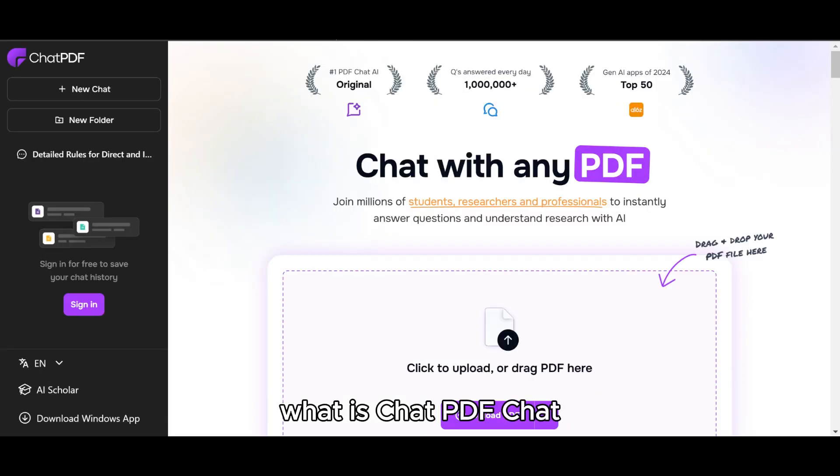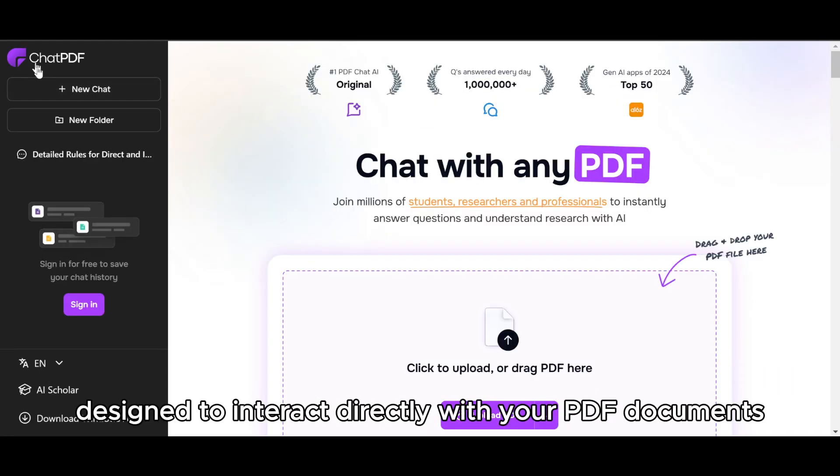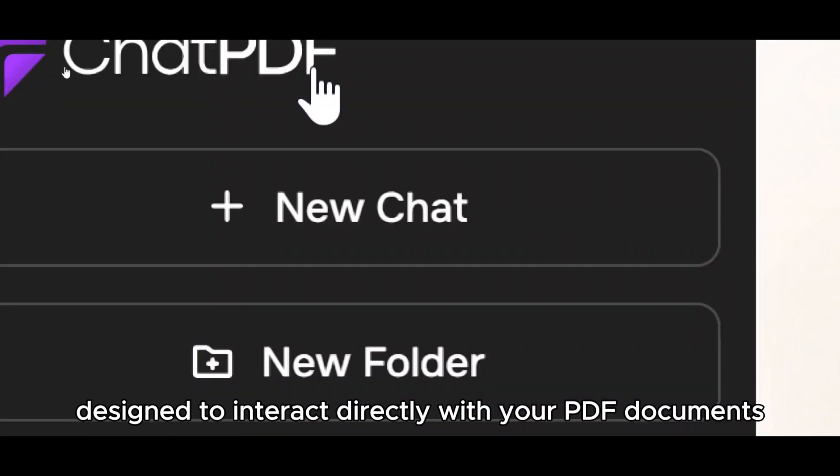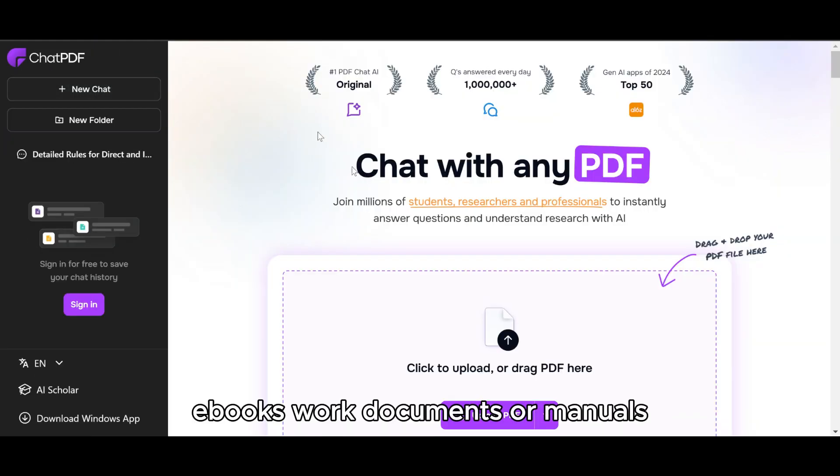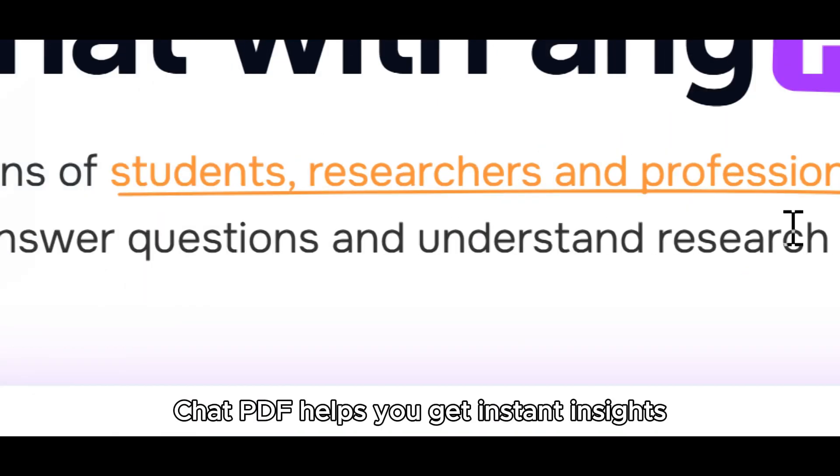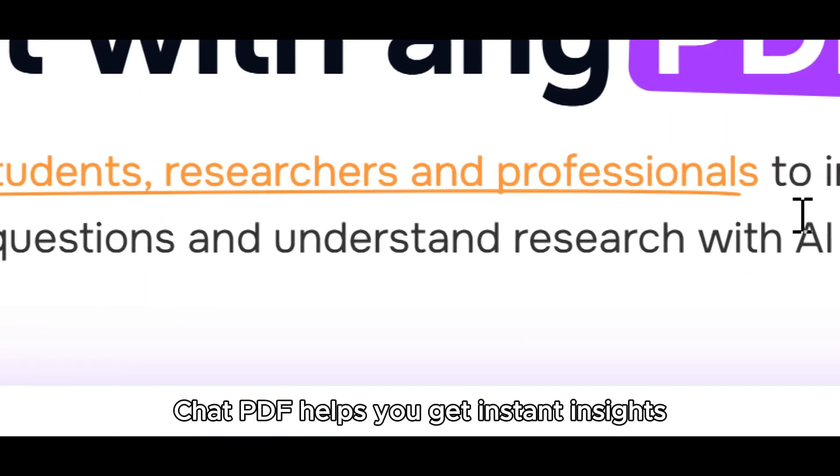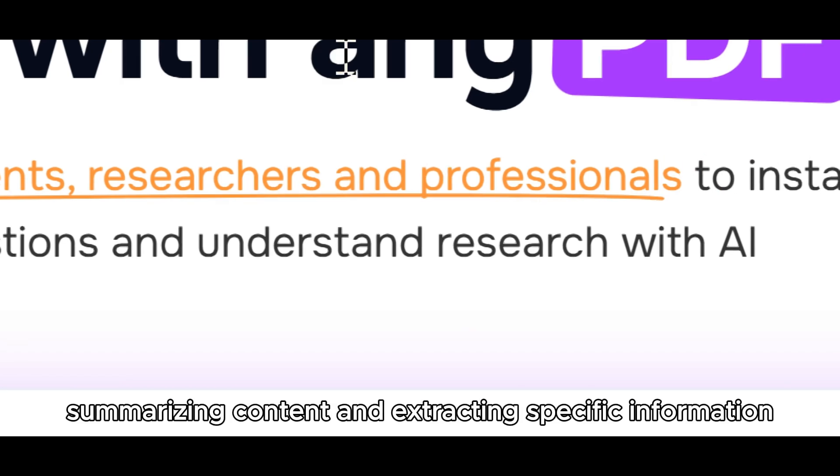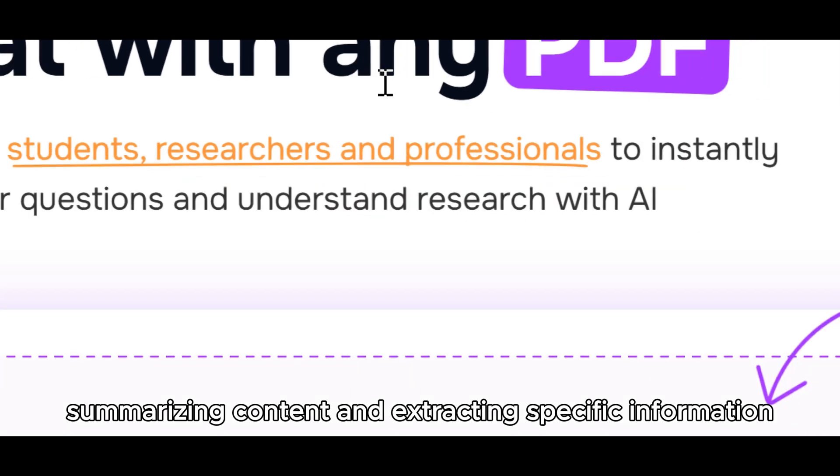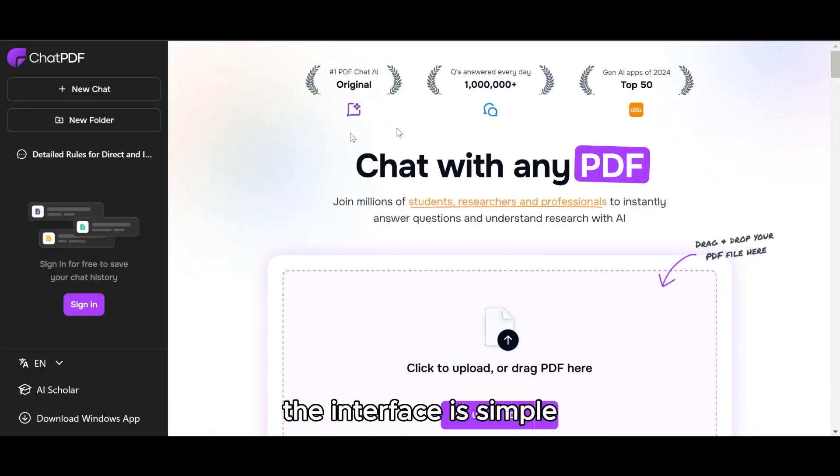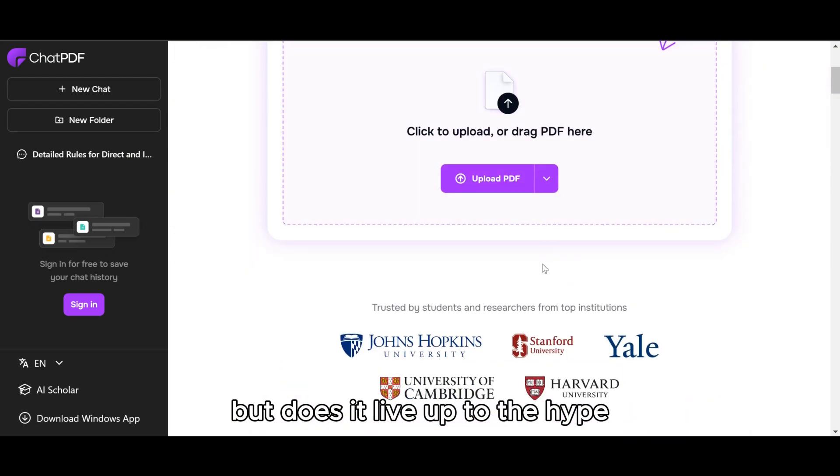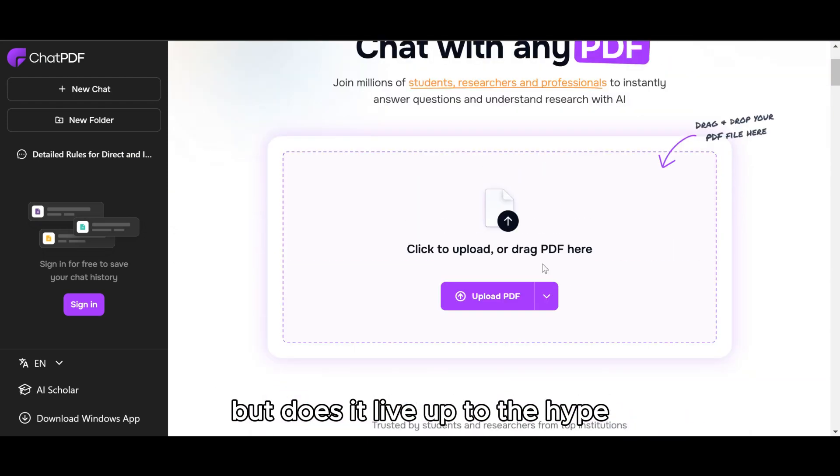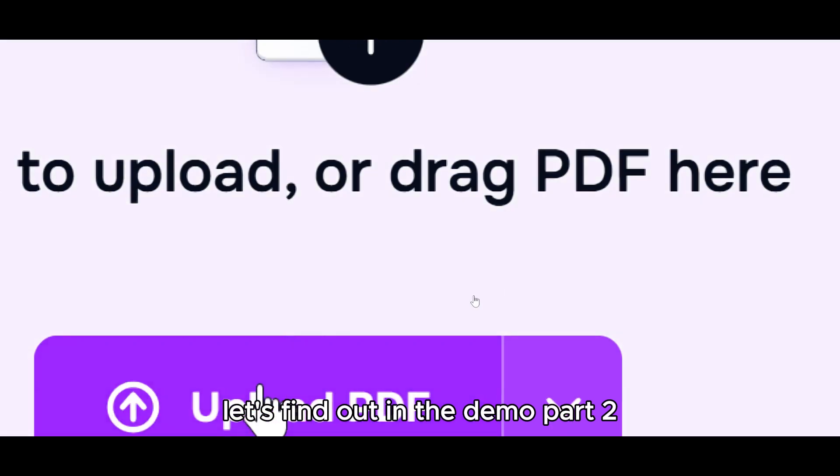So let's get started. What is ChatPDF? ChatPDF is a powerful AI tool designed to interact directly with your PDF documents. Whether it's research papers, e-books, work documents, or manuals, ChatPDF helps you get instant insights by answering questions, summarizing content, and extracting specific information. The interface is simple: upload a PDF and you're ready to chat with it. But does it live up to the hype? Let's find out in the demo.